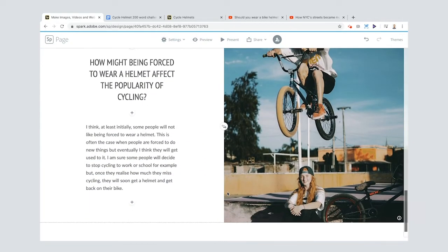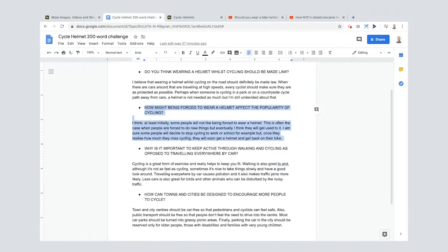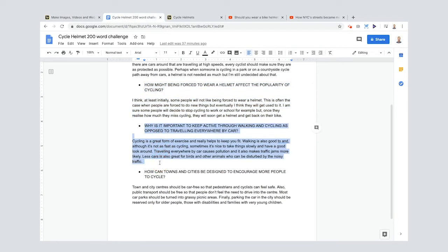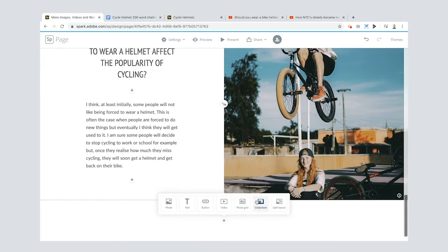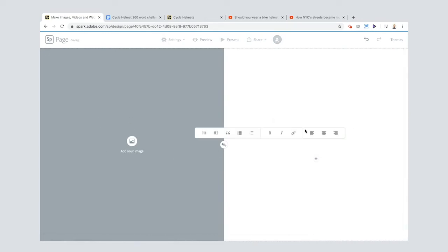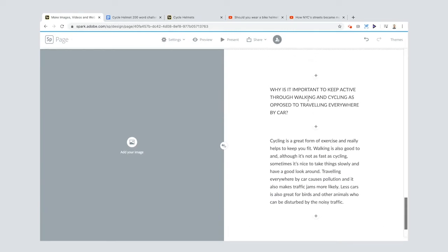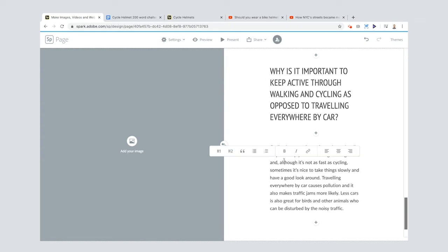Then we go to question and answer number three. Control and copy, go down here, another split layout. You'll see it puts the image on the left again so it's always alternating every time. Add in my text and then I will change that to header two. Why is it important to keep active through walking and cycling as opposed to traveling everywhere by car?